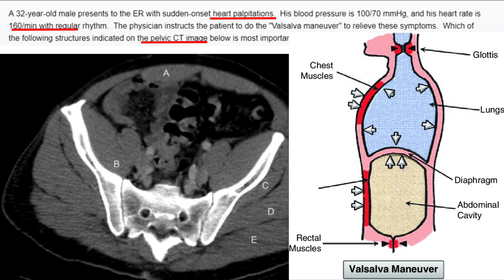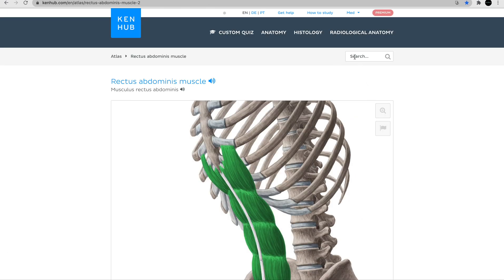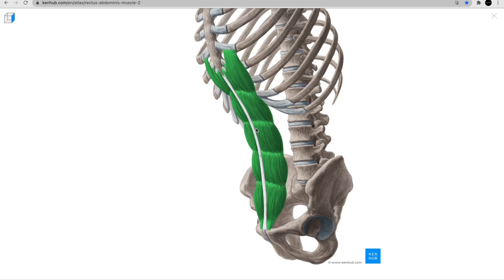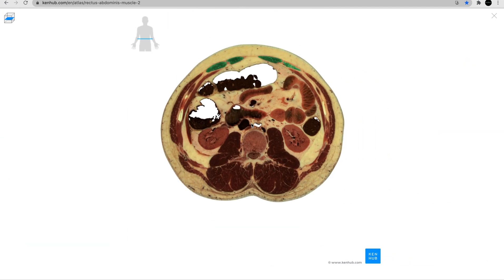It might be hard to imagine the rectus abdominis in a pelvic CT, so let's look it up in the atlas. Just search 'rectus abdominis muscle' in the search bar. Here is a diagram showing this muscle in action — this is how you do sit-ups, and it's the muscle that helps you push your stomach in. Here is a cross-section through the abdomen showing the rectus abdominis in the anterior abdominal wall with the kidneys and vertebrae visible.